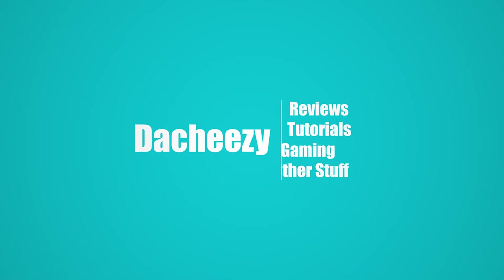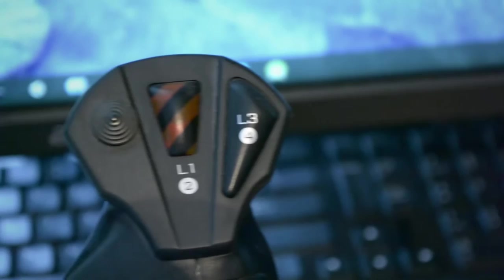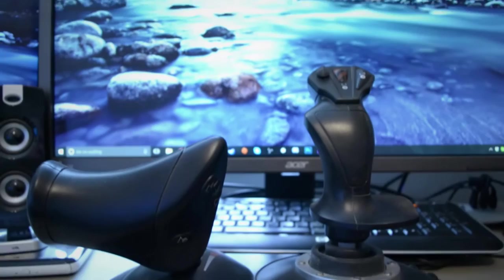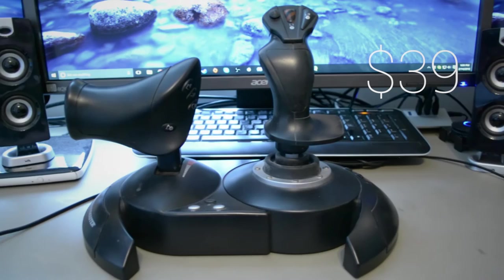When it comes to flight simulators and dogfighting games, the number one tool in your arsenal, with the exception of a decent computer, will always be what you use to issue commands to your aircraft. This is the Thrustmaster T-Flight Hotas X, a budget joystick solution with a performance that is not so budget.